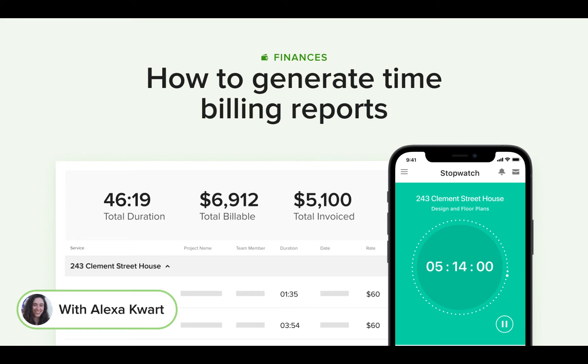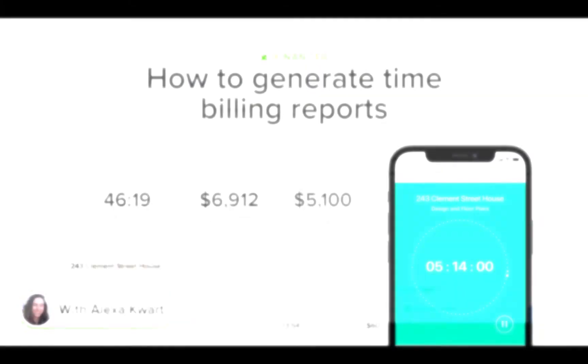Hey everyone, it's Alexa from HousePro. Today we'll talk about how you can generate time billing reports. This report gives you a detailed look into your tracked billable time so you can make your best business decisions.